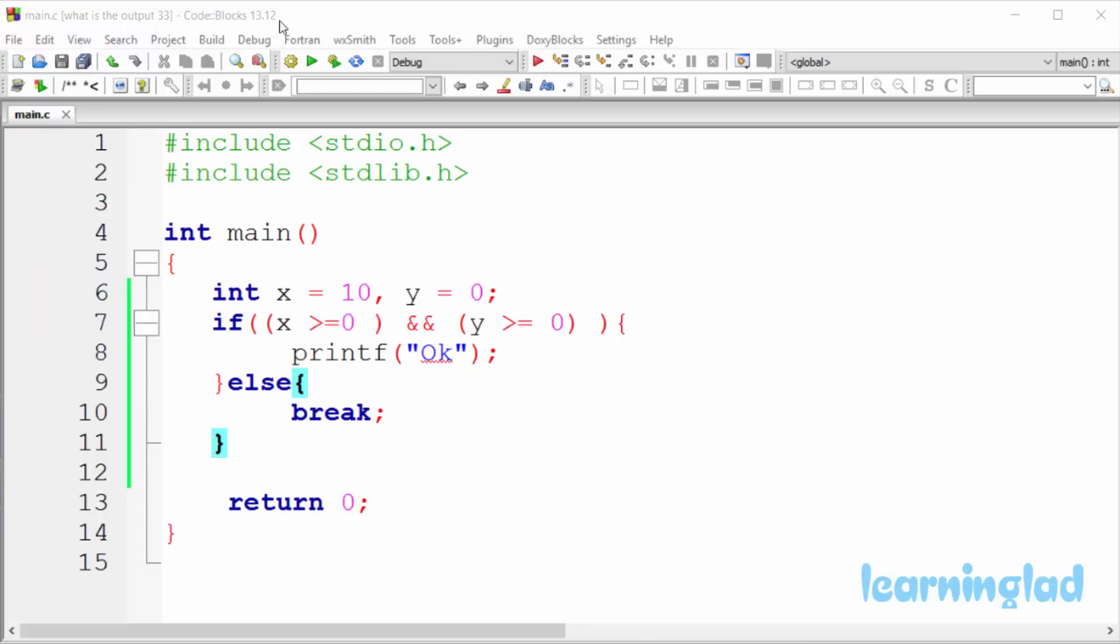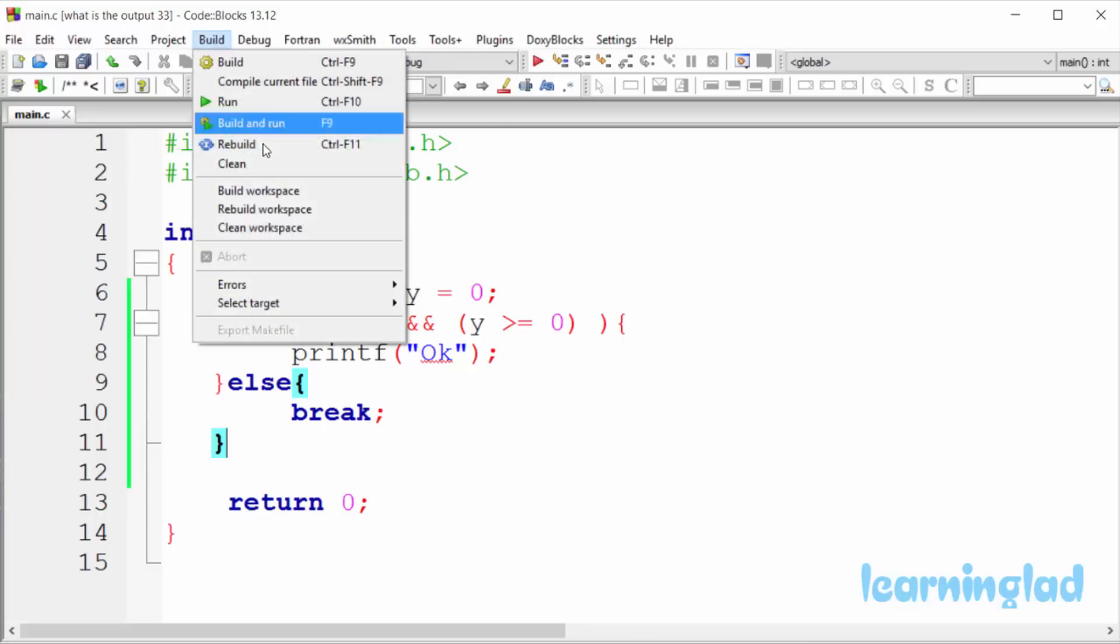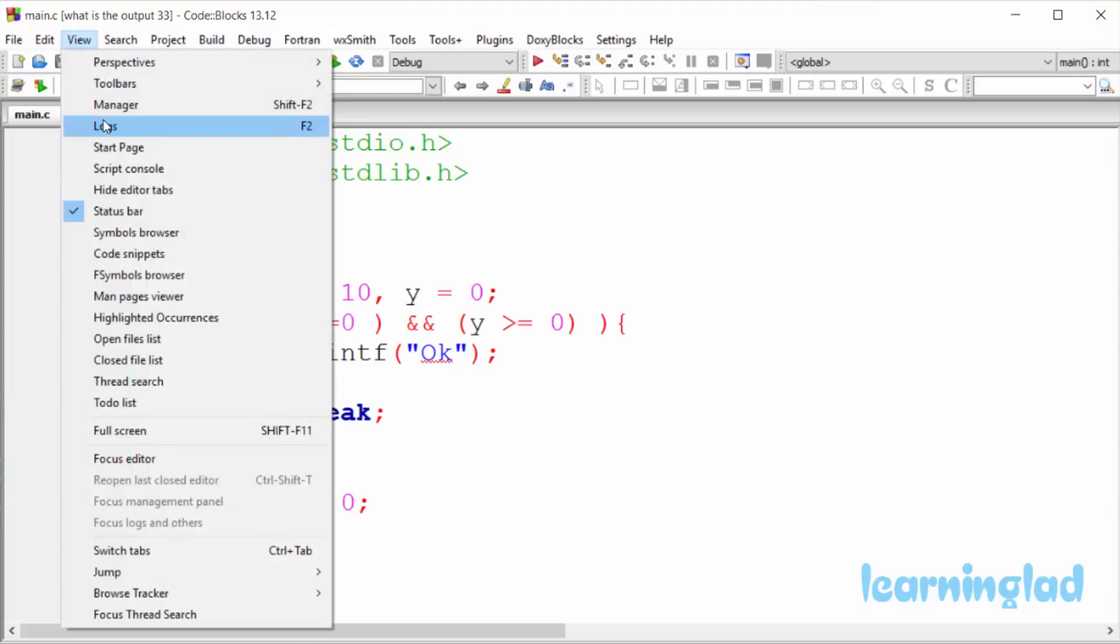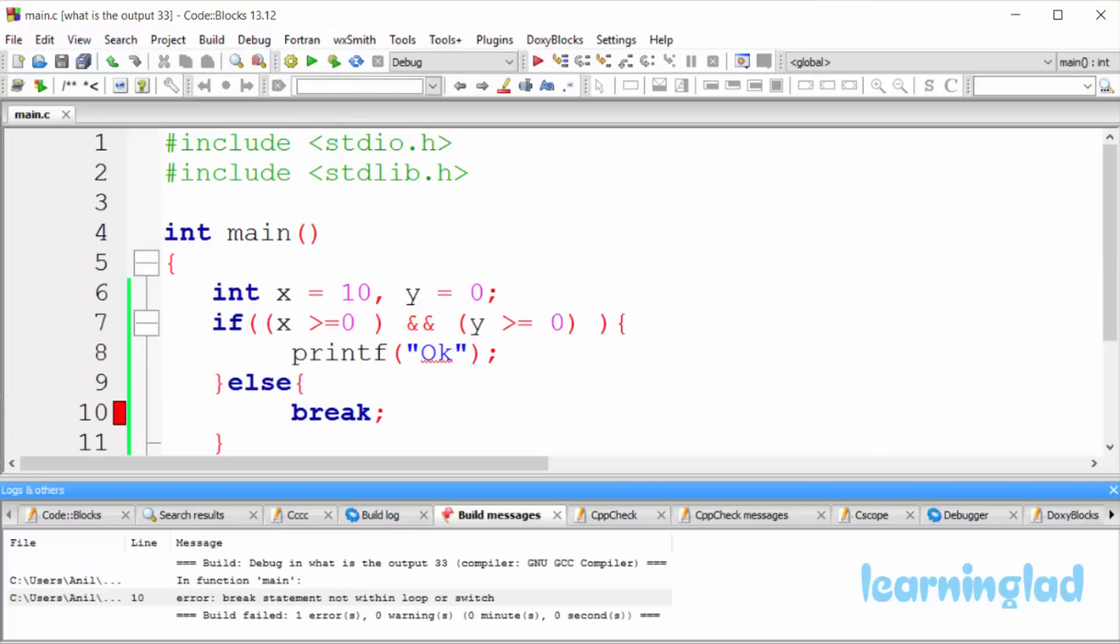I'm gonna build and run this, and we're gonna get the error. If I open up the error logs, then it says...